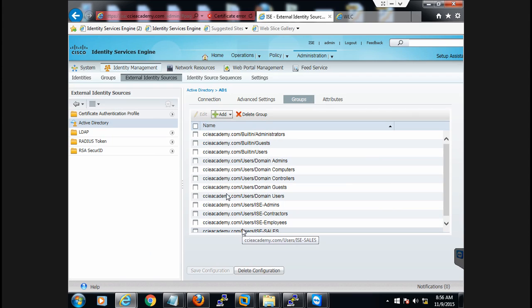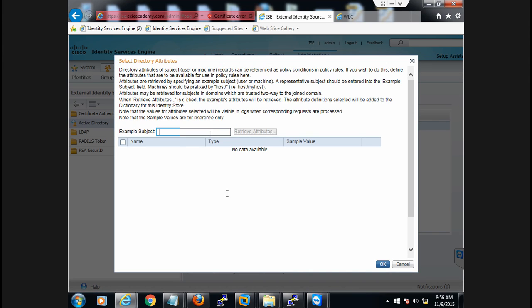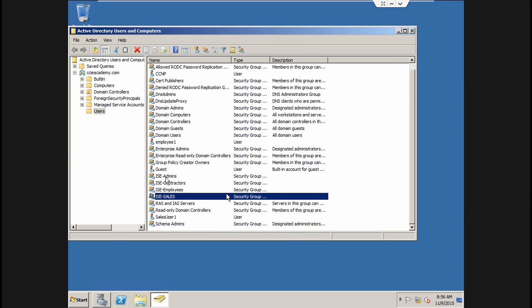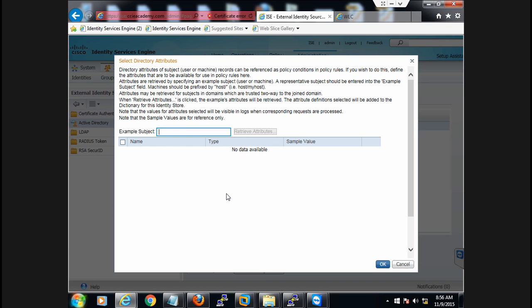One more thing you can do is bring attributes from ISE. Click on this, select Attribute from Directory, and give the username of any host available on Active Directory. I have one host available with the name employee one. I'll use this name and bring all the attributes related to this particular host.